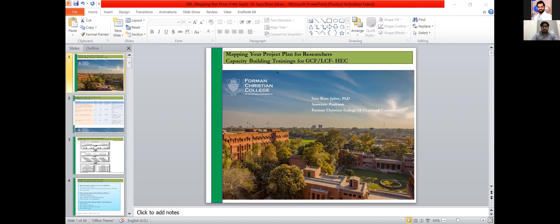With that, I'd like to hand over the session to Dr. Sara Jafri to start off our presentation. Ma'am, the floor is yours.